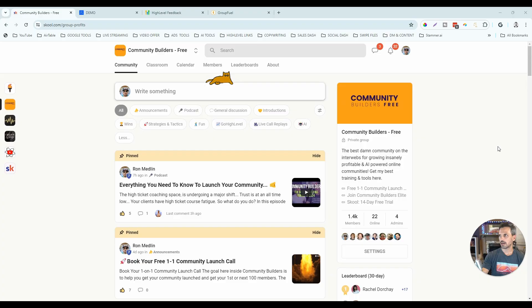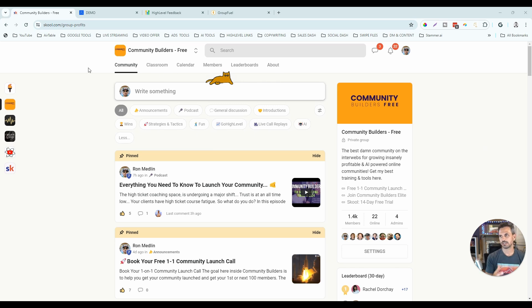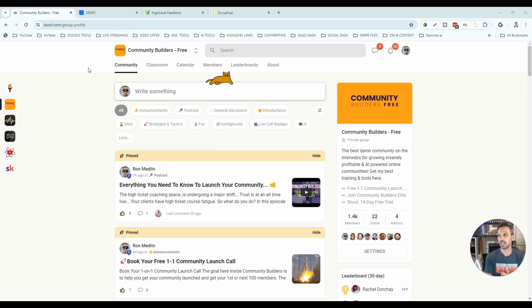Let's jump in and compare high-level communities versus school and tell you which one's the best choice for you. We'll start by going through the different tabs at the top for both platforms and show you the similarities first. Then we'll get into the differentiators and I'll tell you which platform I think is best as of June 2024.